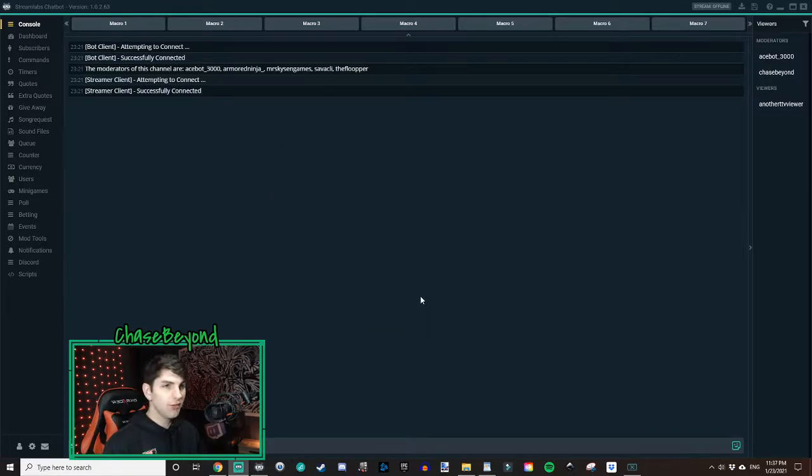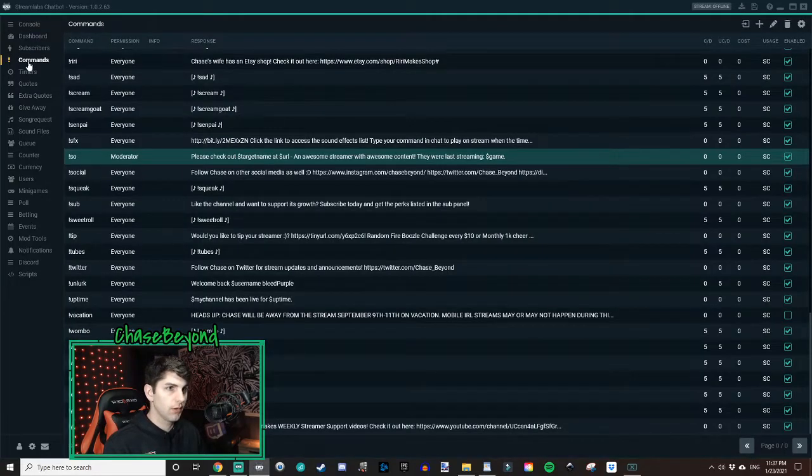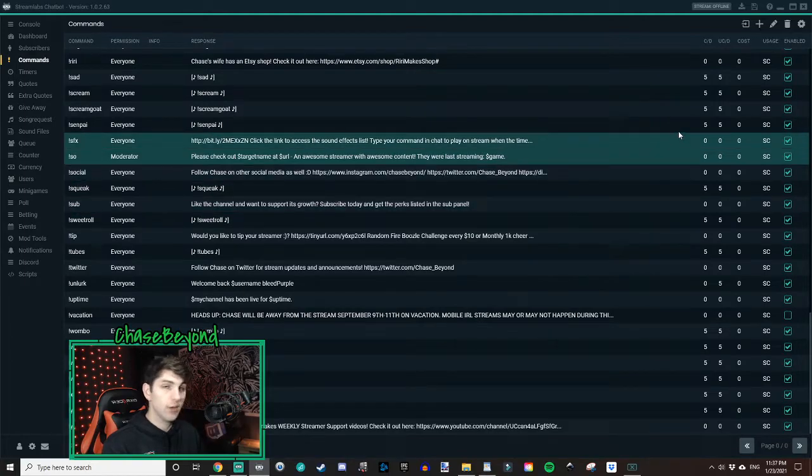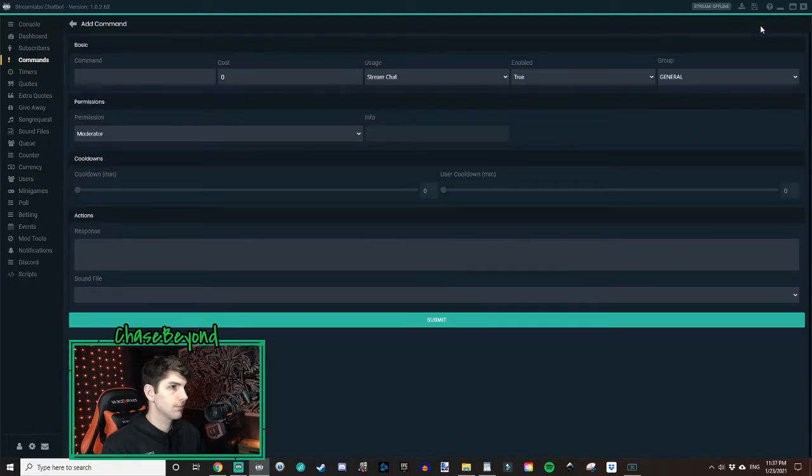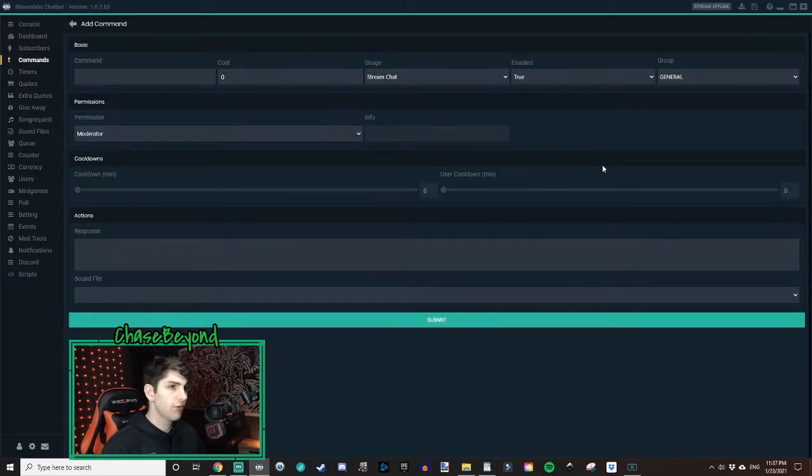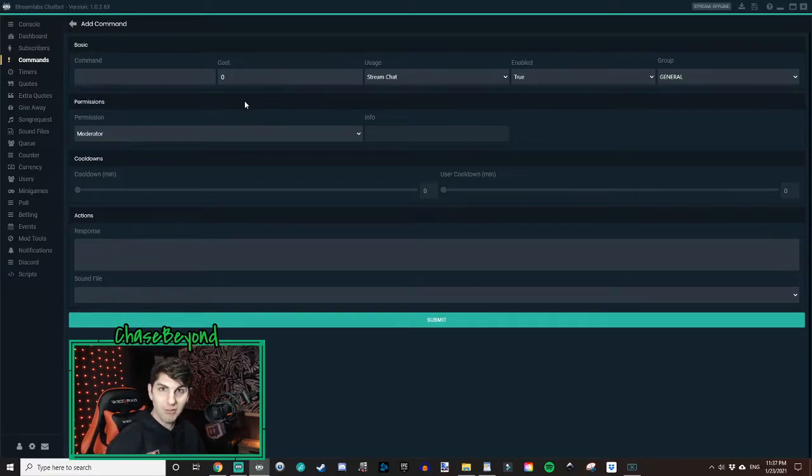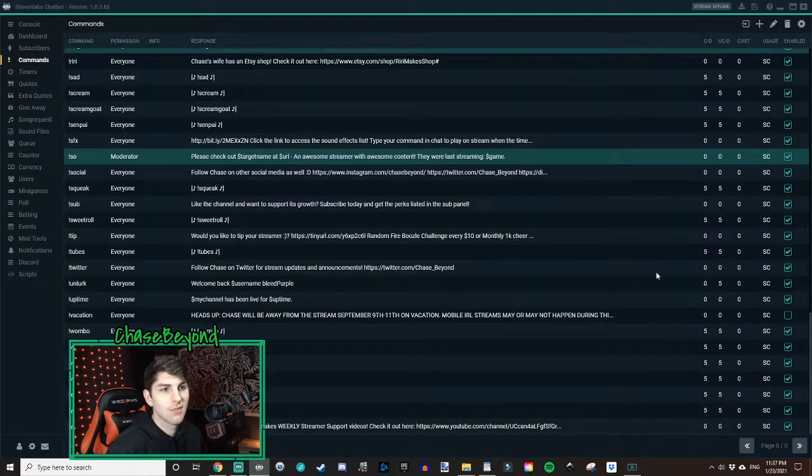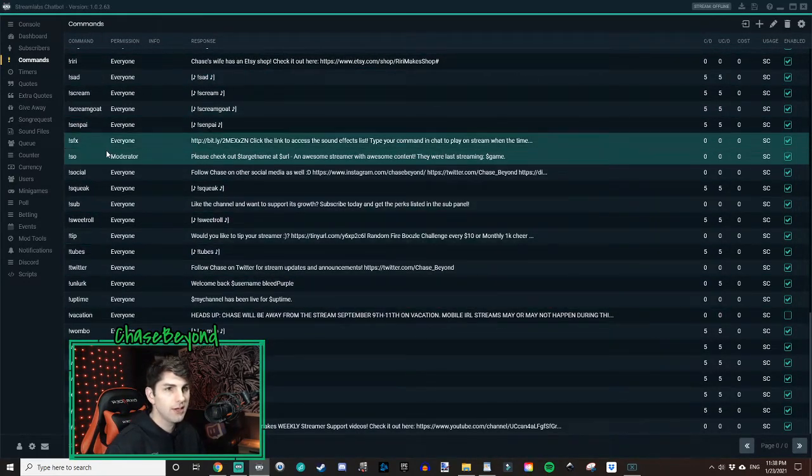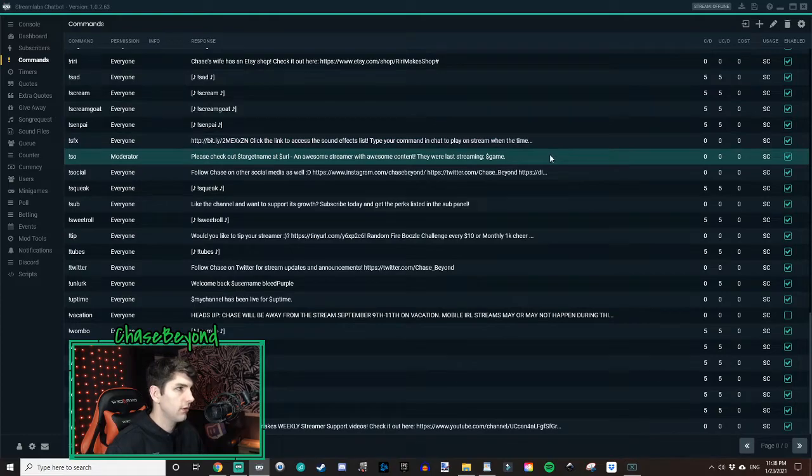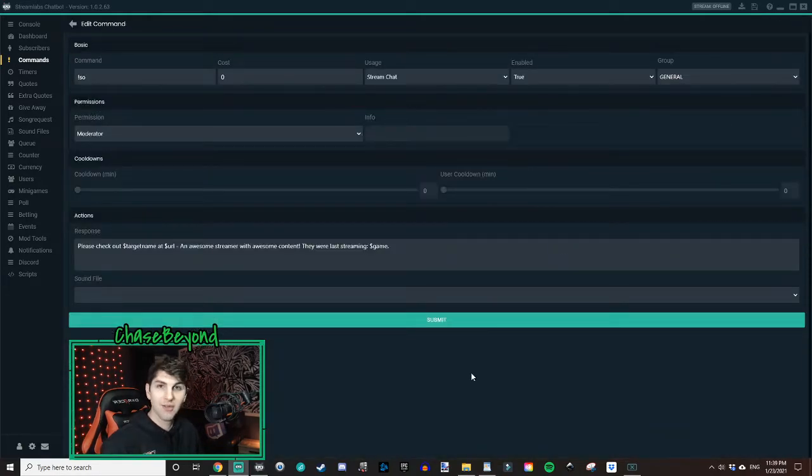So next, what you want to do is you want to go up to the upper left and go to commands. Click on commands. And then what we're going to do is we're going to add a new command. So hit the plus button to add. And as you can see here, you've got a bunch of empty spaces to fill out. I already made a shoutout command. So we're going to show you my shoutout command and you can adjust it accordingly as you like. So I'm going to go down here to my SO command. I'm going to edit that. And so this is what we got.